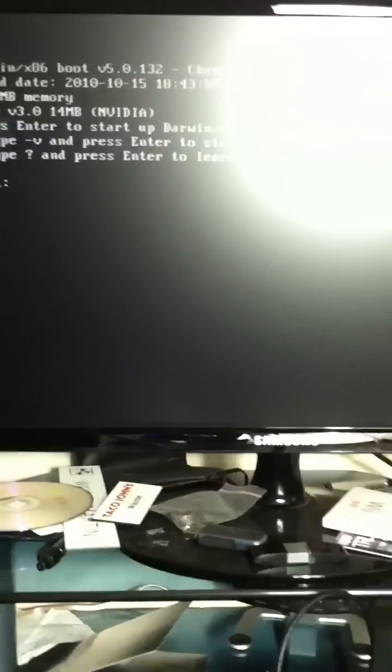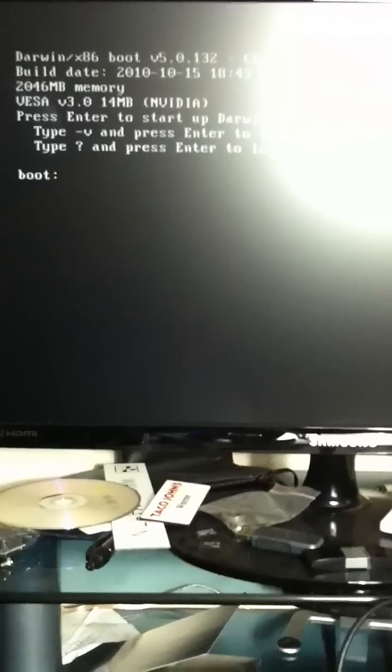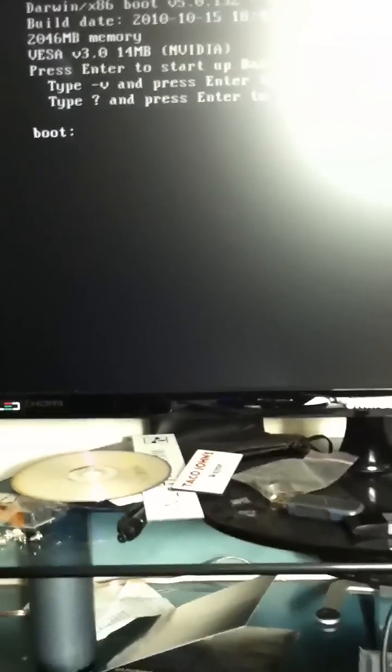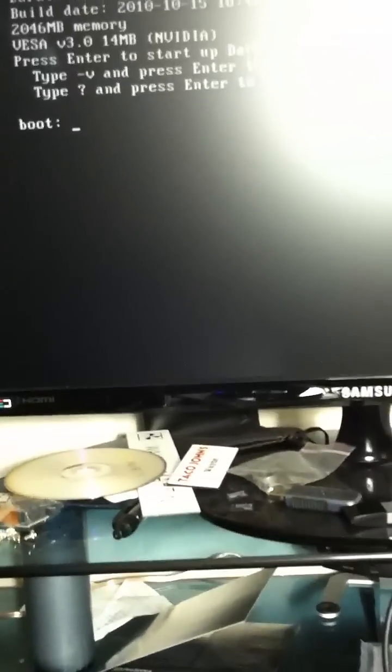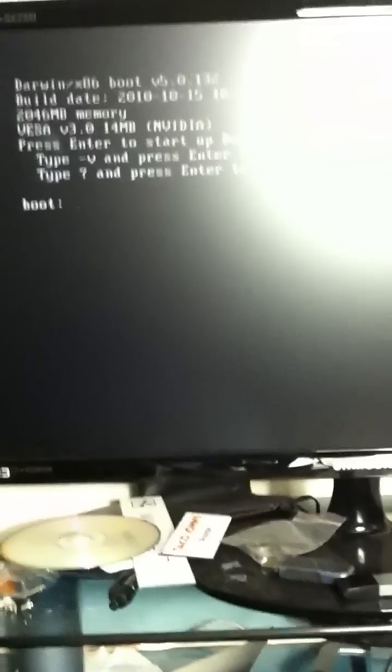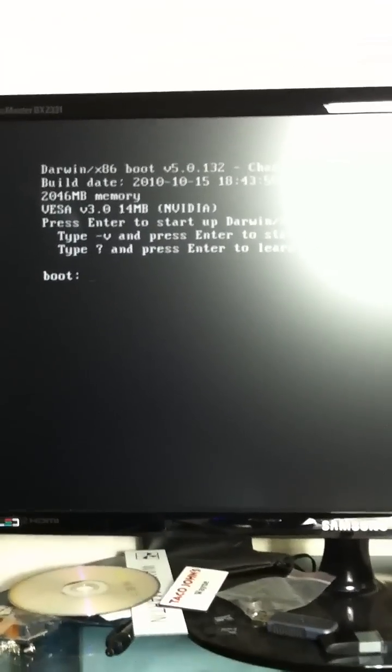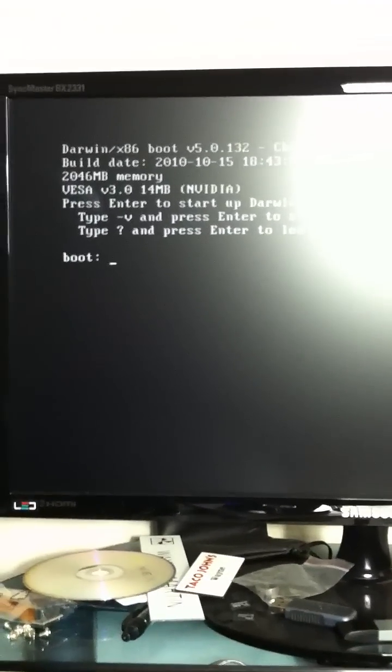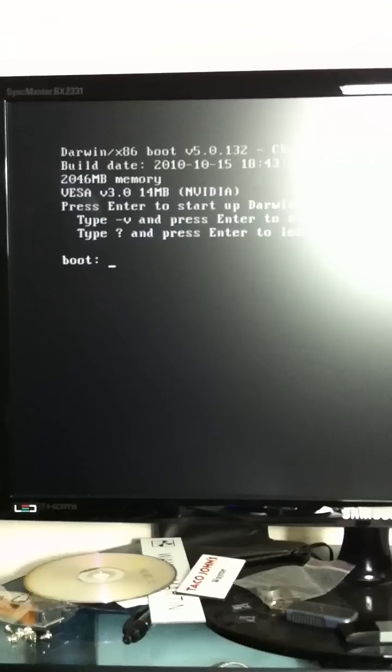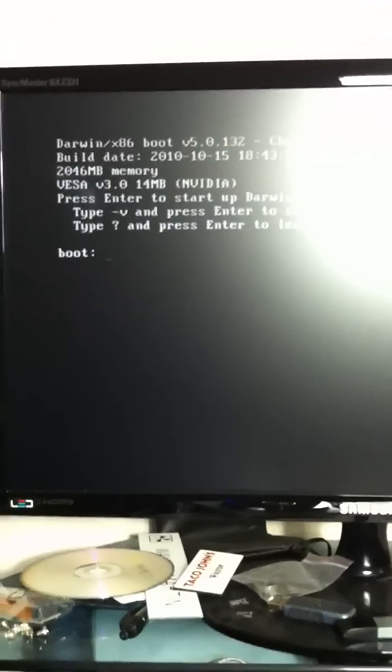When I exchange out the boot disk for Snow Leopard, I'm going to let it sit in there real quick.